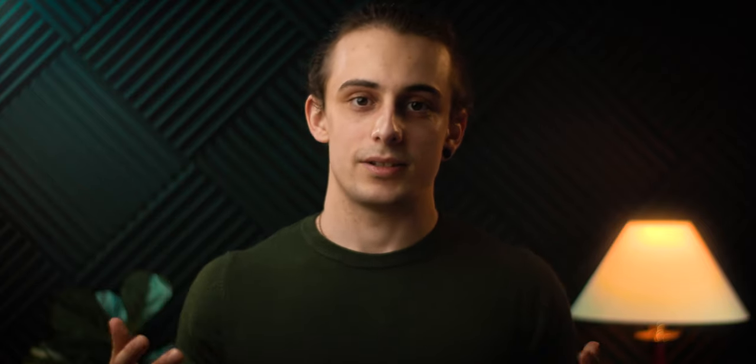Today, we're going to explore how we can achieve the anamorphic look without the need for an expensive anamorphic lens. Anamorphic lenses are becoming much more affordable, but they're still bloody expensive. If you're a filmmaker or content creator on a low budget, then this video is for you. So let's dive right in.